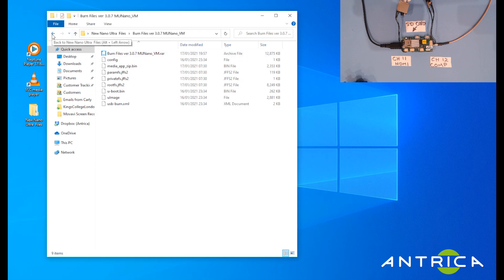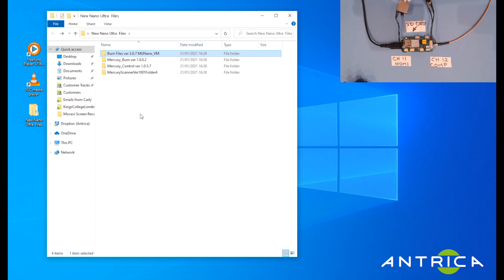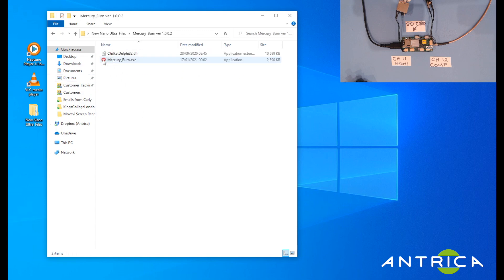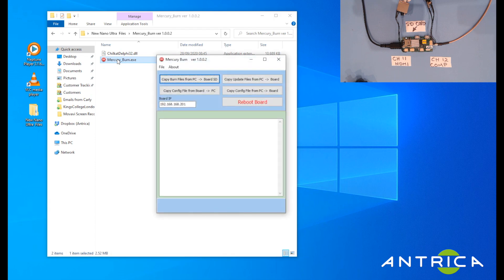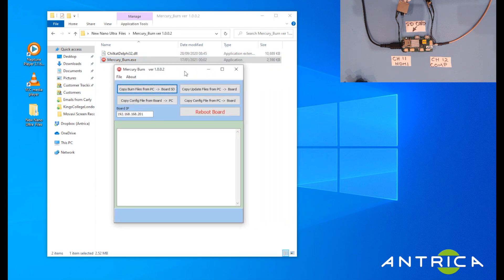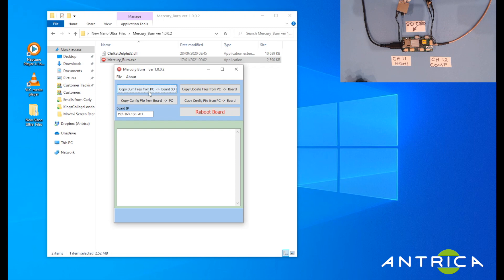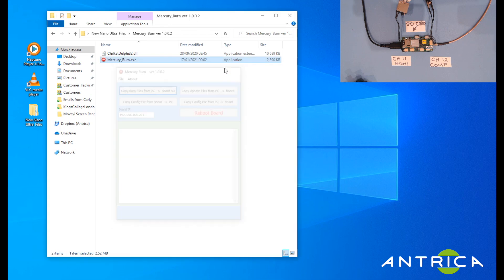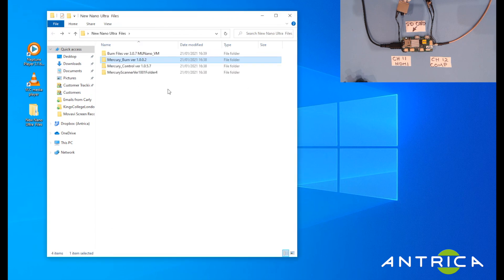The second folder contains an application called mercuryburn.exe. This is used to load the files I've just shown you from the computer onto the SD card on the UAV Nano. I'll show how you use these software applications in a separate video.